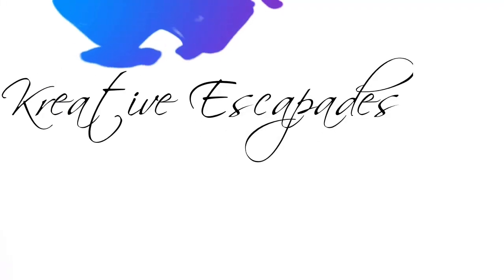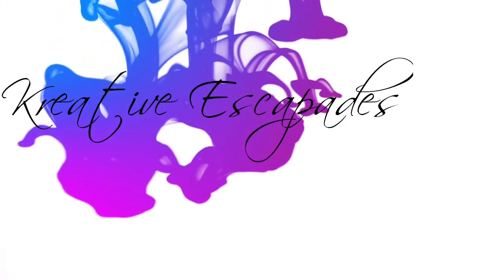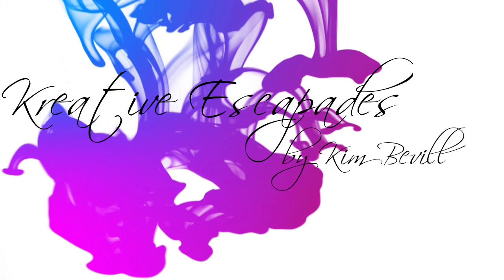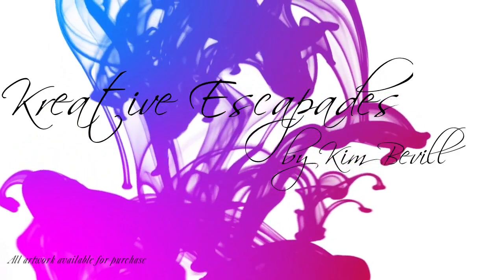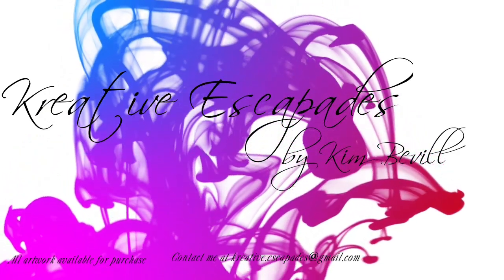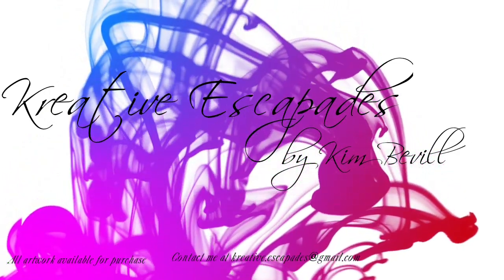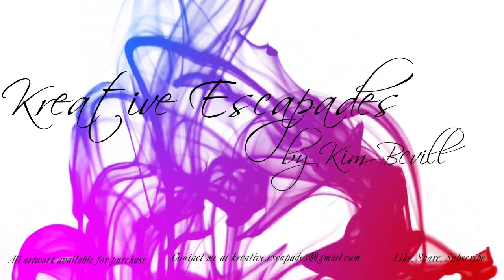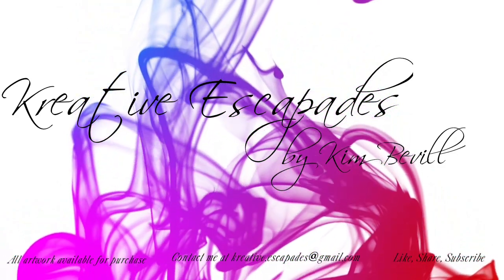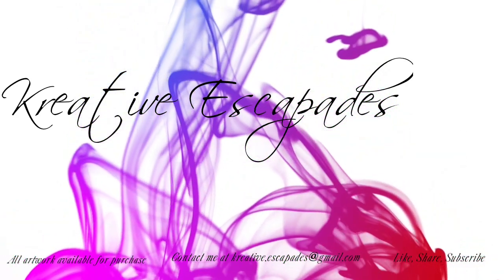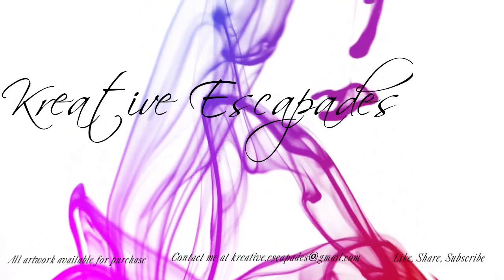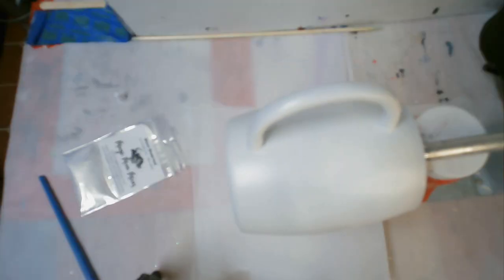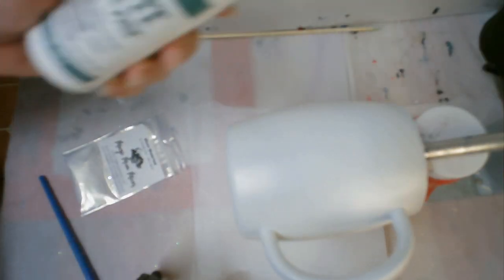Hey y'all, this is Kim with Creative Escapades. Welcome to my channel and thank you for joining me today. Let's jump right into our video and see what we can create.